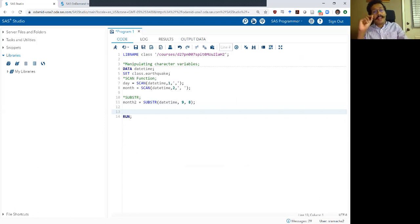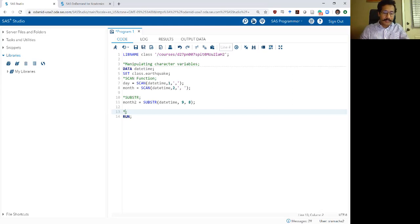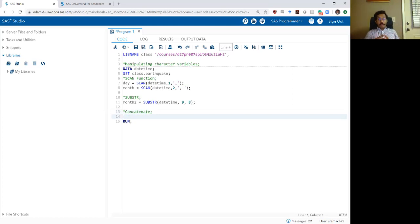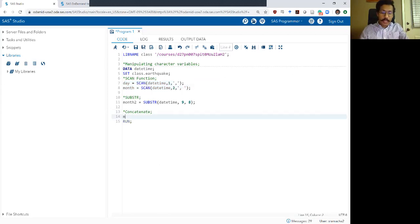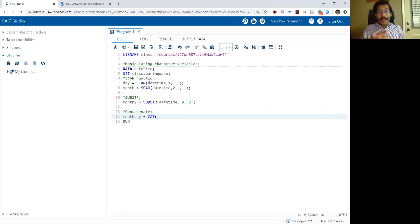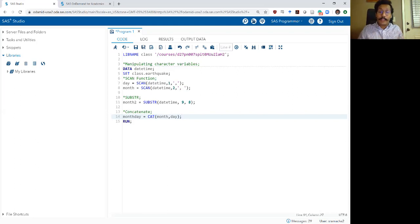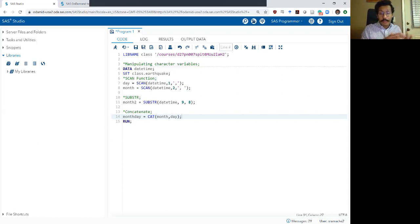The last command I want to show for manipulating character variables is the concatenate command. Concatenating a variable in SAS basically means putting two variables together. The concatenate option can be done using a very simple command called CAT. So let's say I want to put together the day and month variables that I created earlier. I'll call this month_day, write my CAT command followed by parentheses where I list all the variables I want to concatenate separated by commas — so month, comma, day. What this will do is concatenate or join the month variable and the day variable in that order: month first, then day.